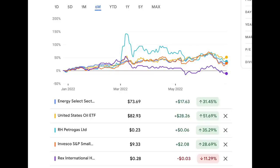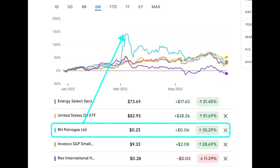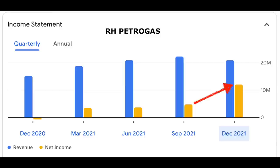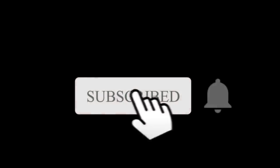Zooming out to a six-month chart and adding Rex International as another small oil and gas player, Rex International has clearly underperformed. RH Petrogas shot up during the May spike when the war came about - that could be due to Singapore's liquidity dynamics where small demand can surge a stock much more than in the US. Both Rex International and RH Petrogas are profitable, unlike many names in the small-cap ETF. Rex International shows healthy growing quarterly profit numbers, and RH Petrogas will be reporting half-yearly results at end of August 2022.